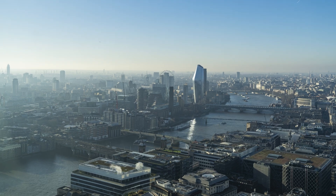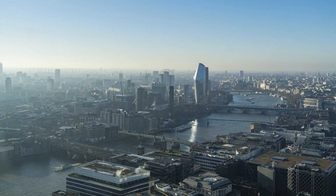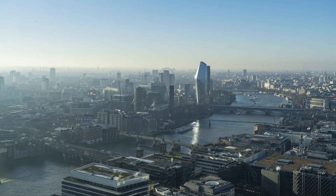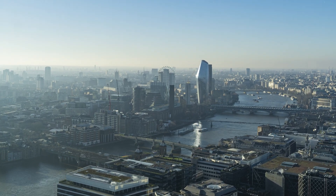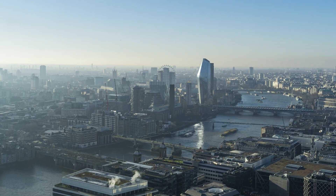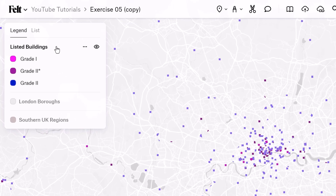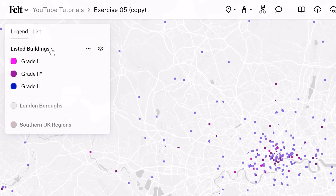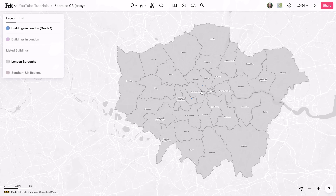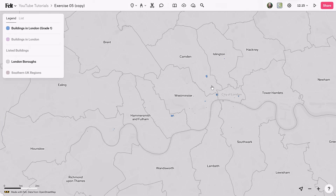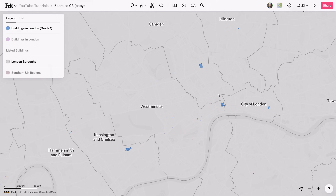In today's exercise, I want to find out what are the top three boroughs of London that have the most historic buildings. I already have a data set here from historicengland.org and I'm going to be using spatial analysis tools in Felt to answer this question.